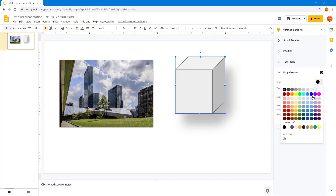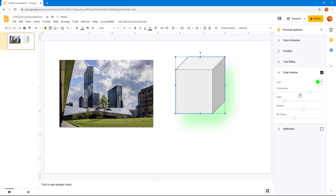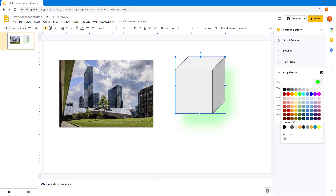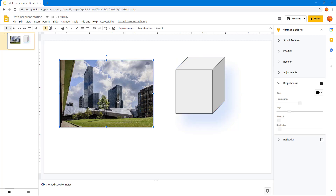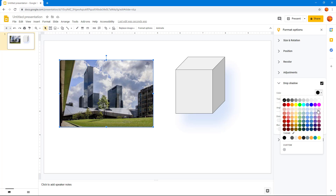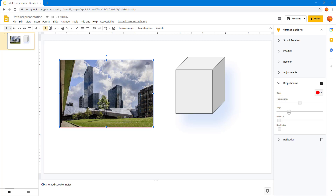You can also go ahead and change the color of the shadows, as you can see, and change around the look. The same goes for the image — you can change the color of the drop shadow. For example, you can select red and then change the distance.